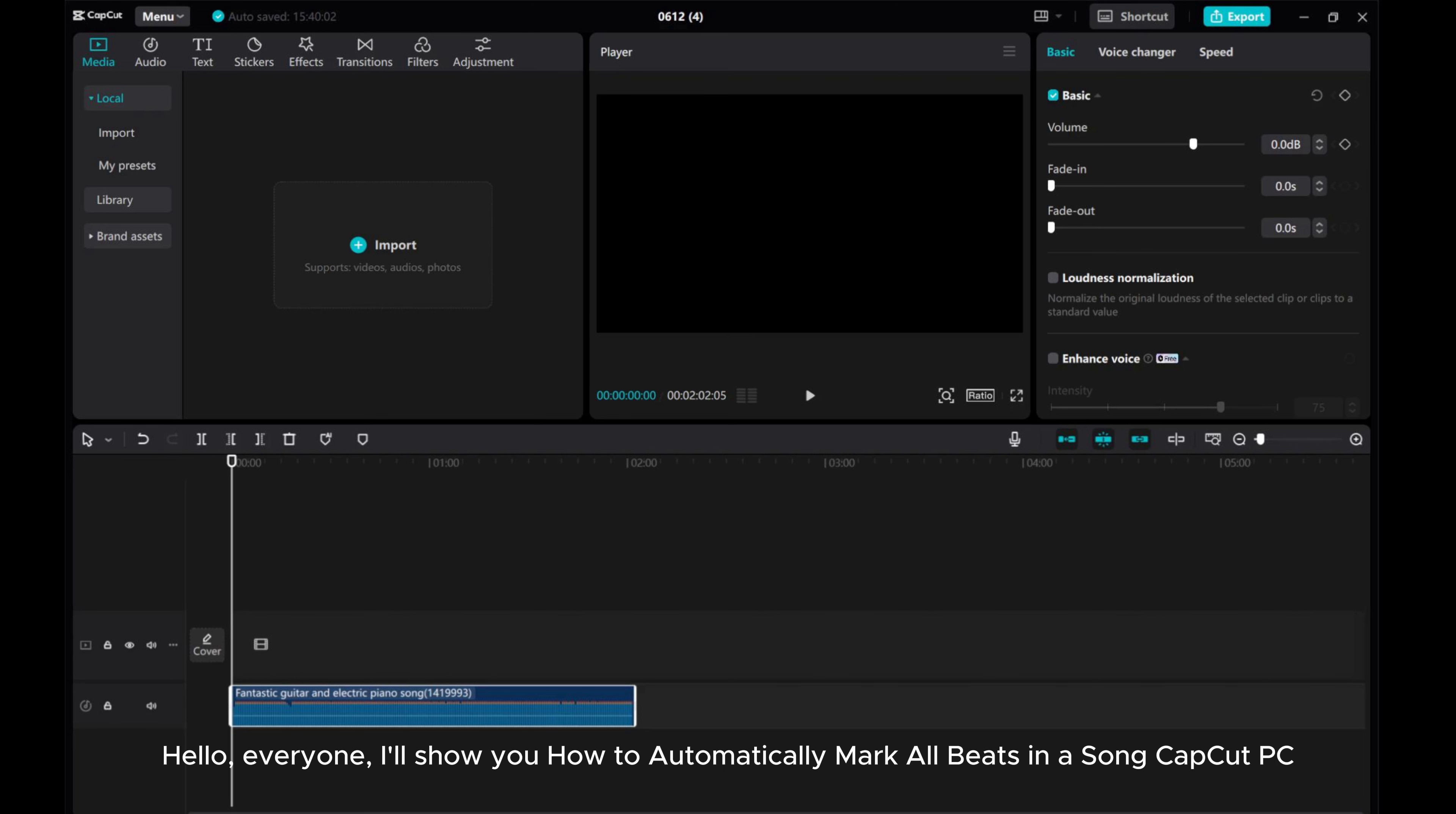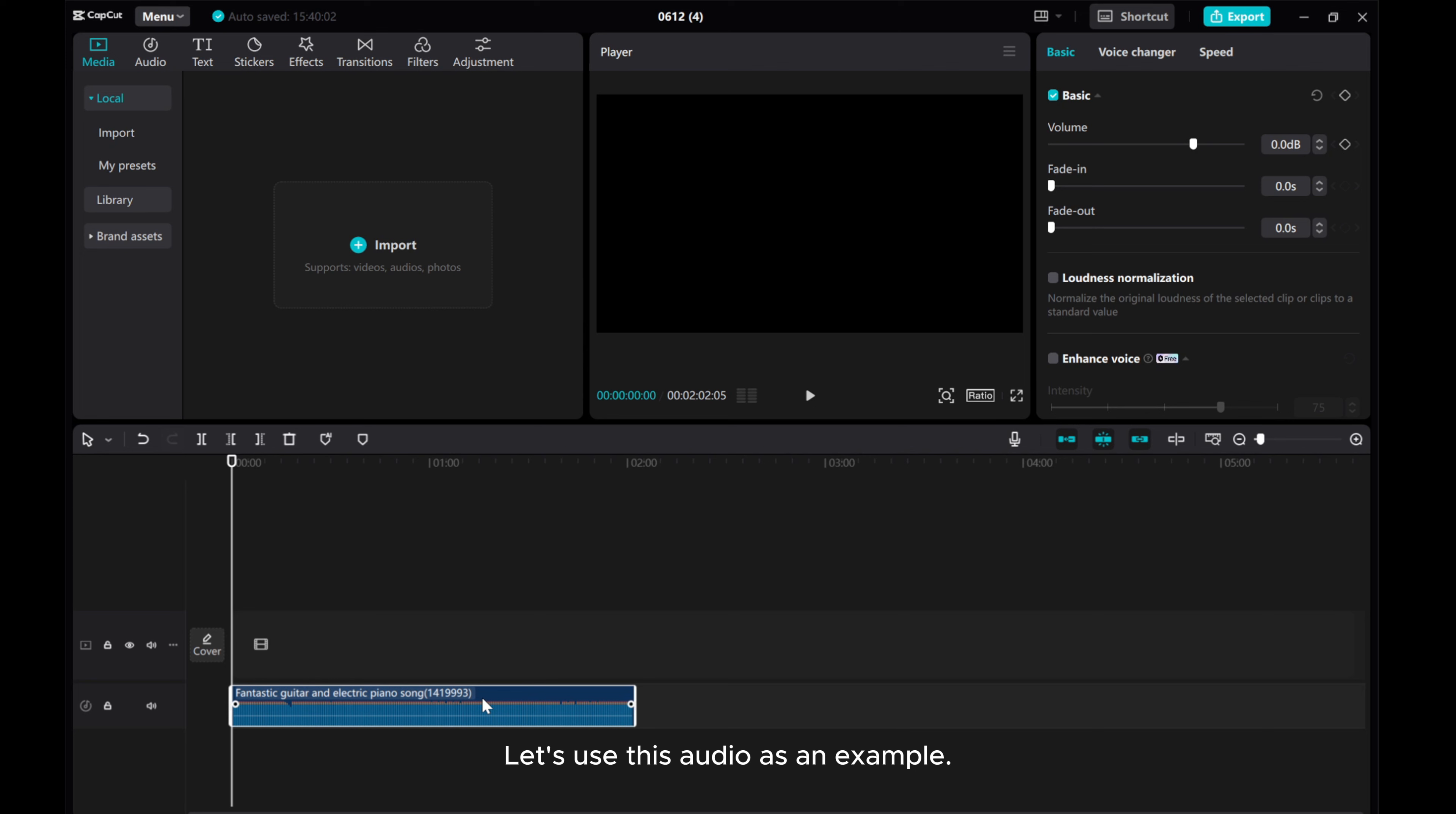Hello everyone! I'll show you how to automatically mark all beats in a song using CapCut PC. Let's use this audio as an example.